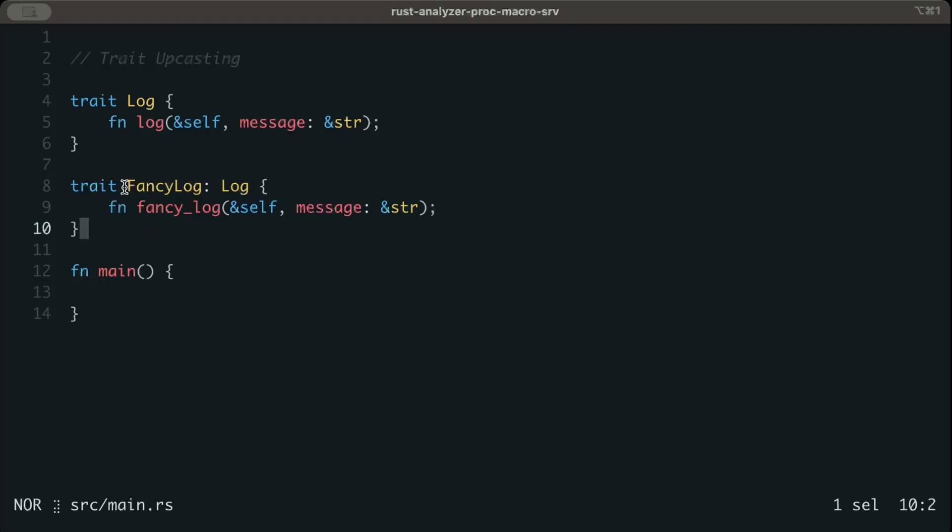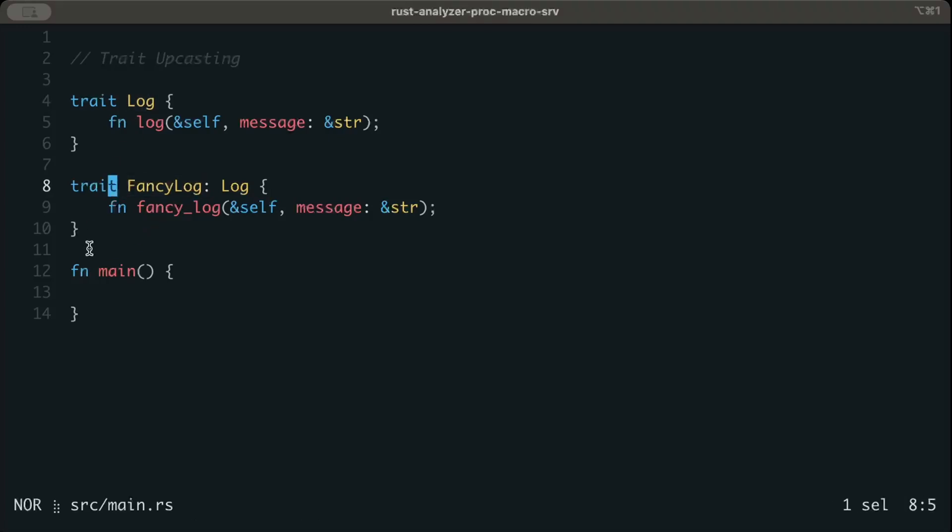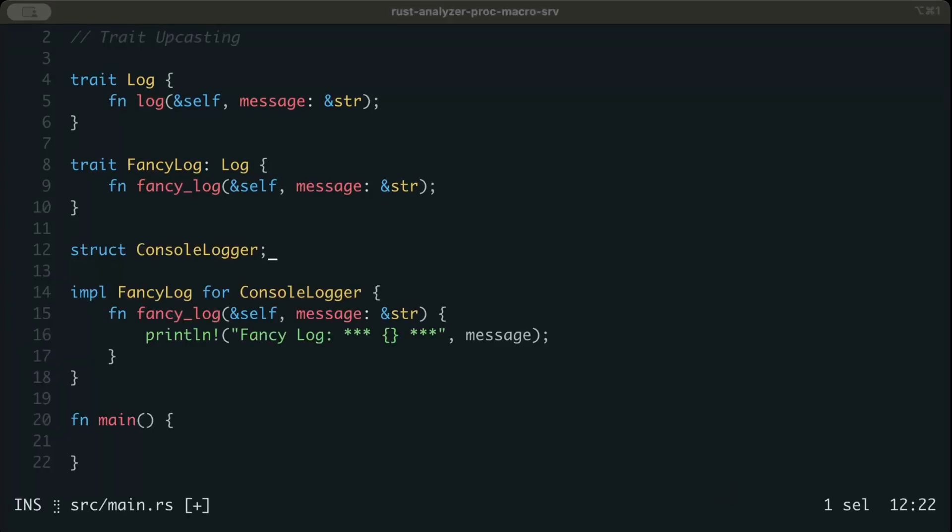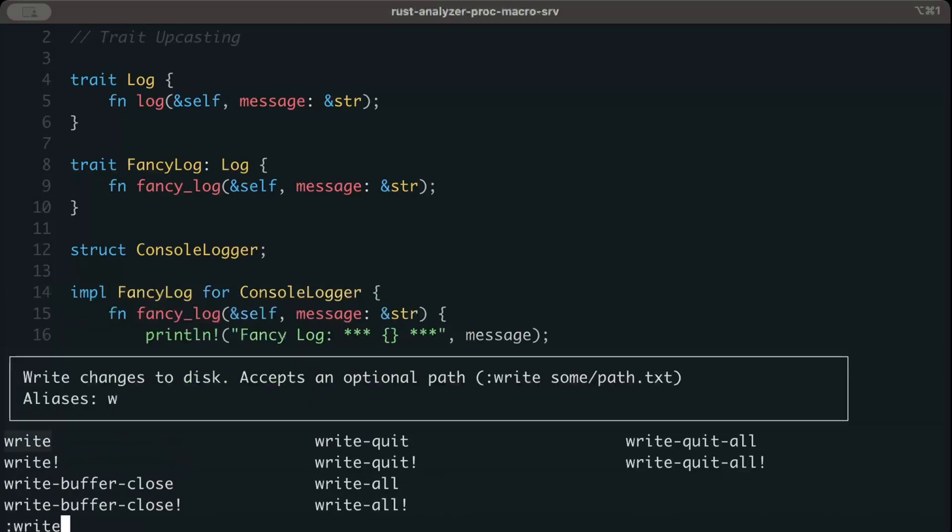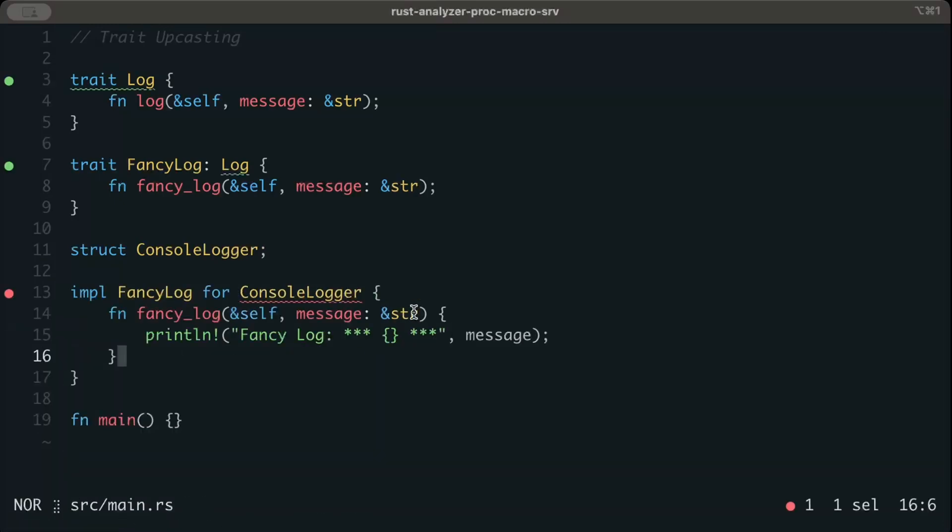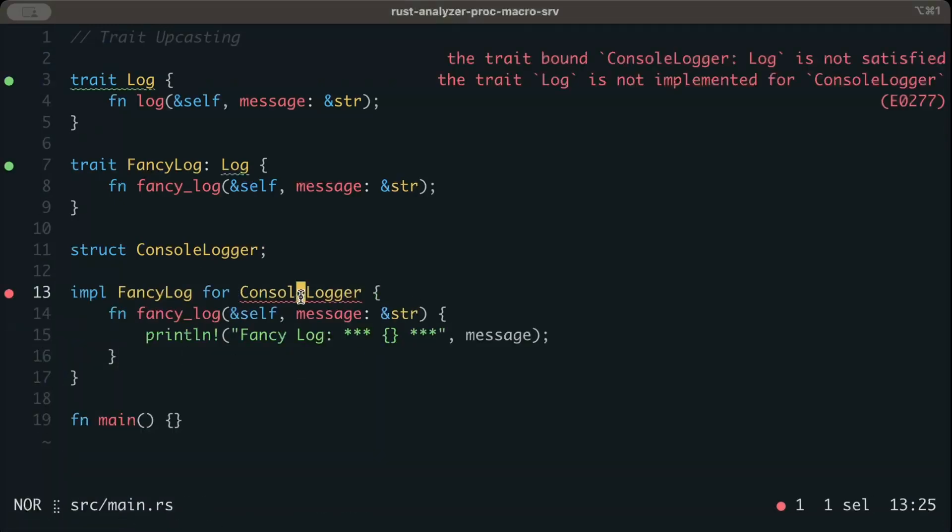Whichever struct tries to implement fancy_log also has to provide implementation for log. So let's try to give certain implementation to fancy_log. We have a struct console_logger and we implement fancy_log. Now if we try to save this, as you can see we get an error saying the trait bound console_logger log is not satisfied. The trait log is not implemented for console_logger.